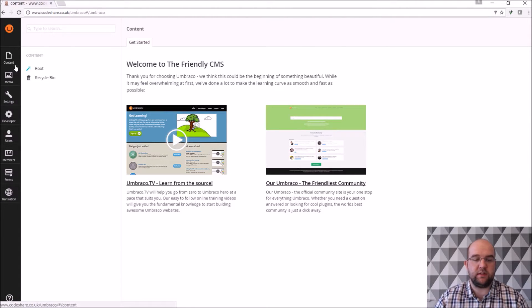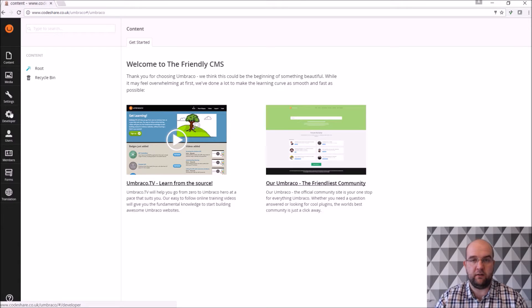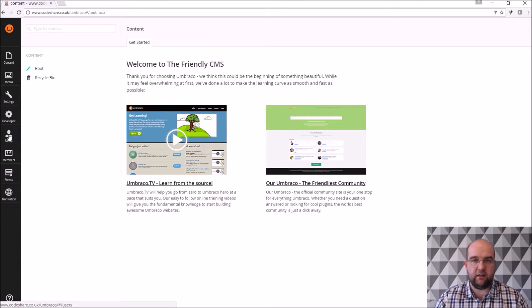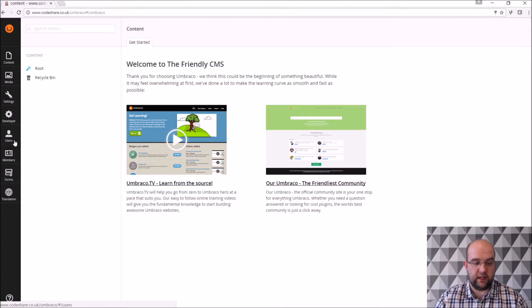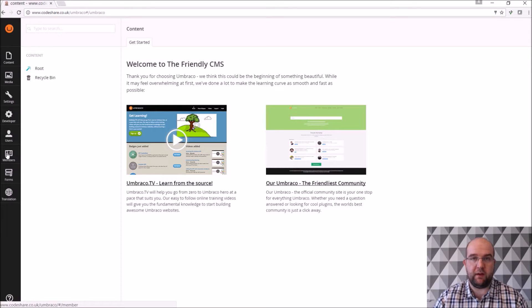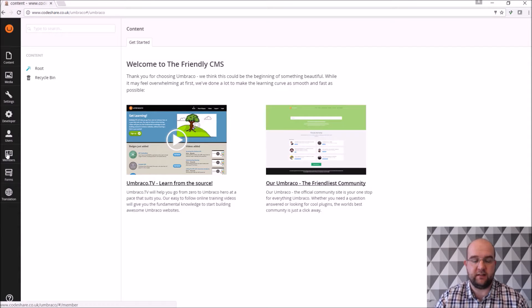Most of the time when I'm in Umbraco I'm using content, media, settings, developer. Depending on how often you want to add new users to be able to log into your Umbraco that's where you do this here and members part is for front end members for the site.